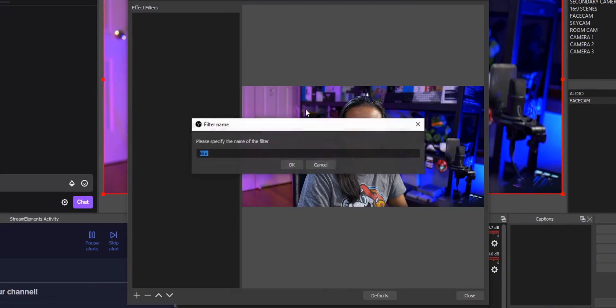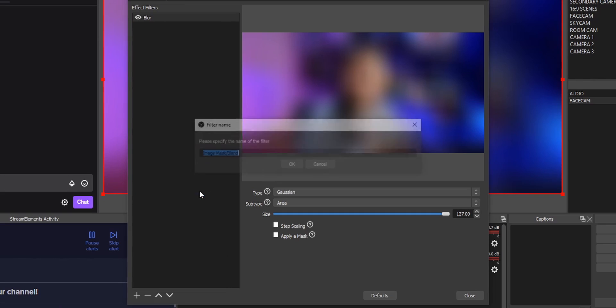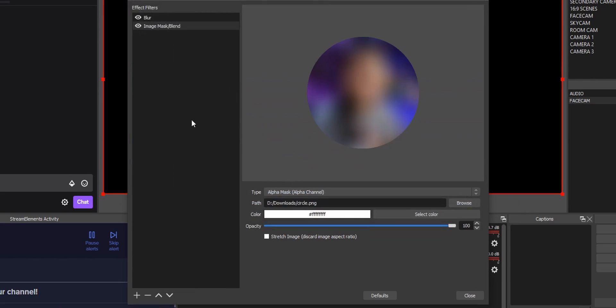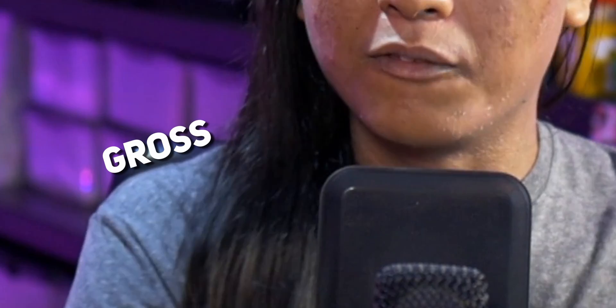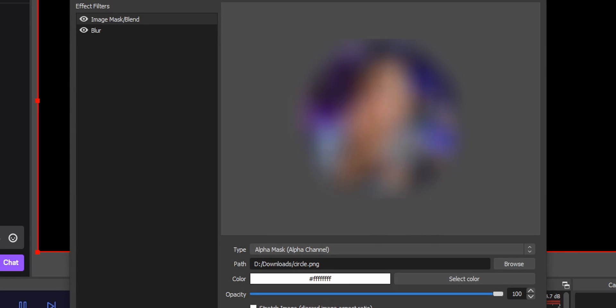You can apply multiple filters to any source in OBS. But a lot of people don't realize that the order you apply the filters actually matters. Let's say I add a blur filter to my camera, and then underneath that a mask to cut out the circular shape. If we add blur first and then mask second, we get hard edges around the camera. But if we flip it — mask first and blur second — we get soft edges around the camera border. The reason is we're telling OBS to cut the shape out first, then apply the blur. So just keep in mind: the order does matter.